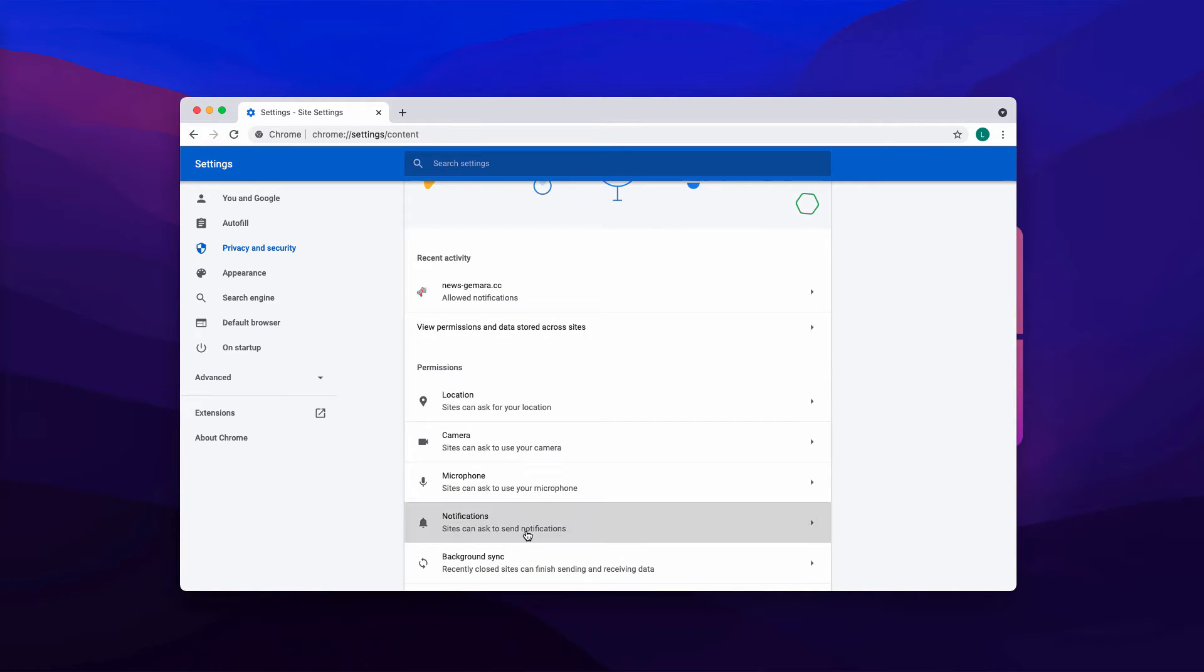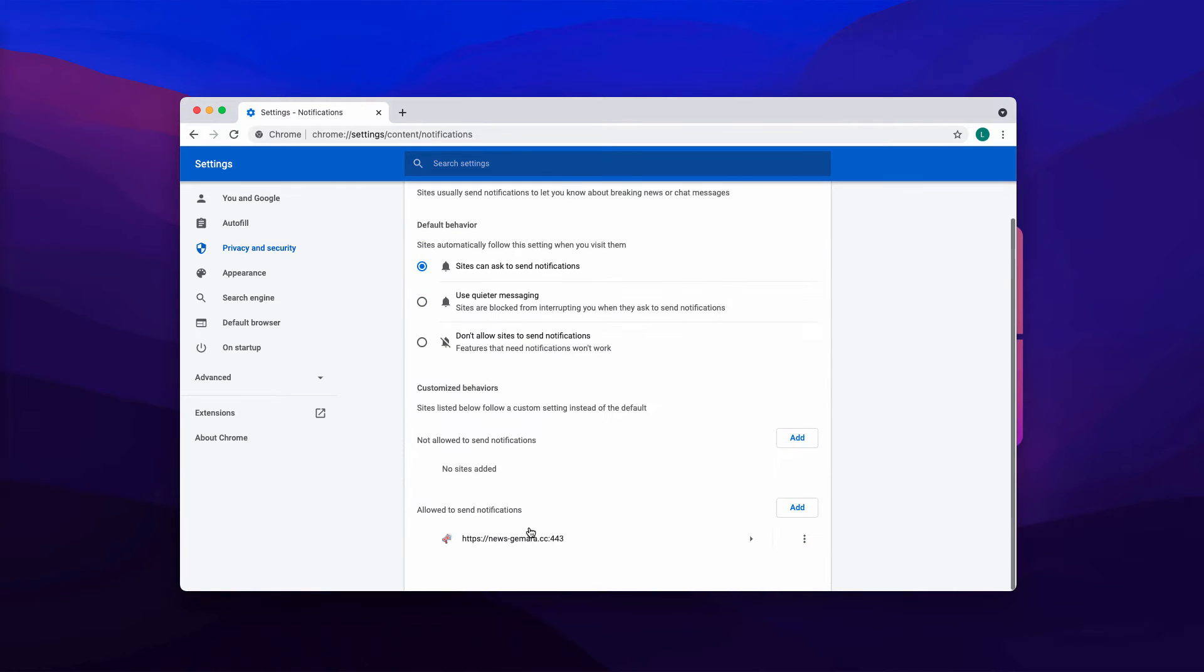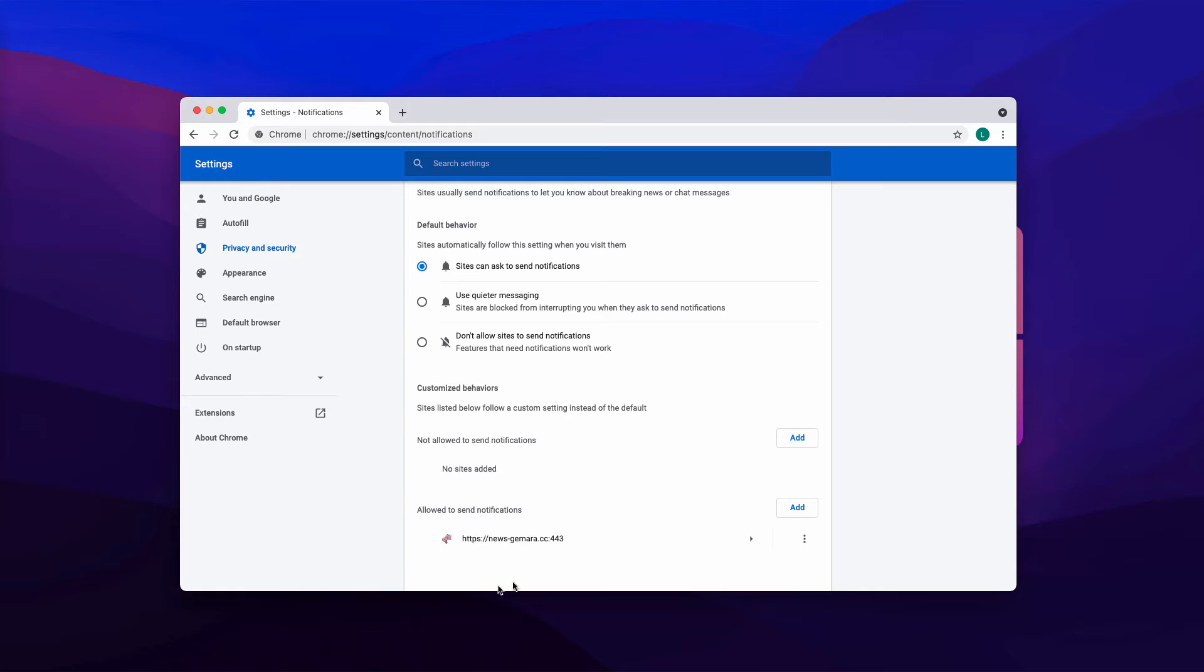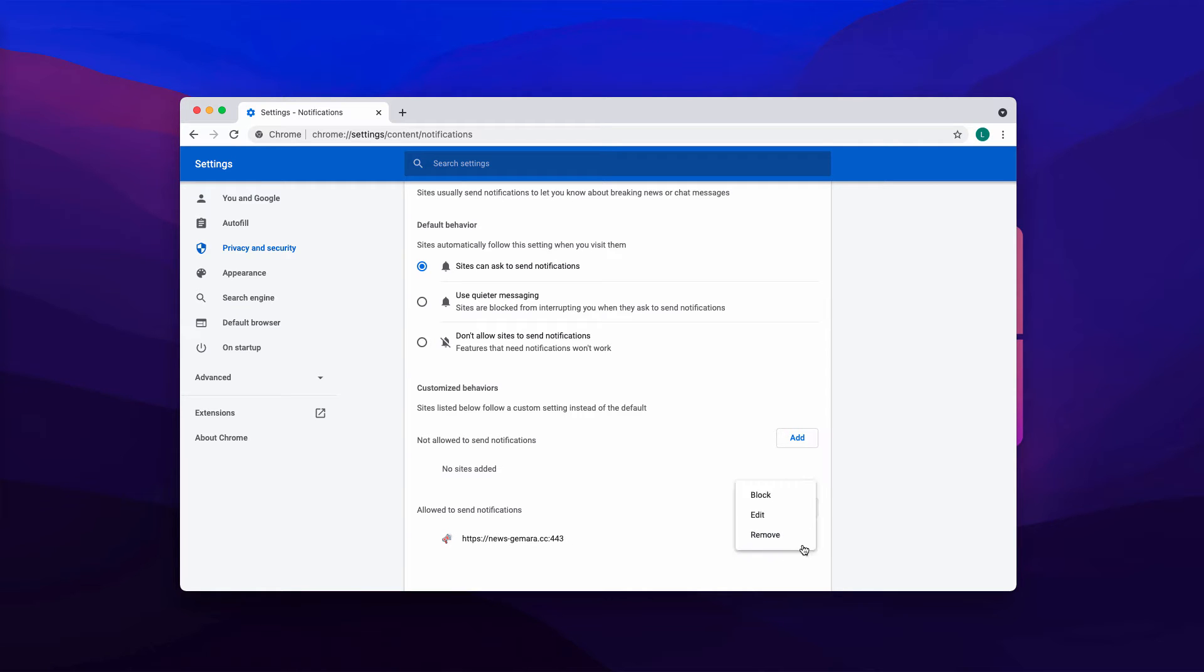In permissions, choose notifications and pay attention to the sites that are allowed to send notifications. You'll find some sites here. Some sites may be decent, no need to touch them, only delete newsjumera.cc or other junk sites.